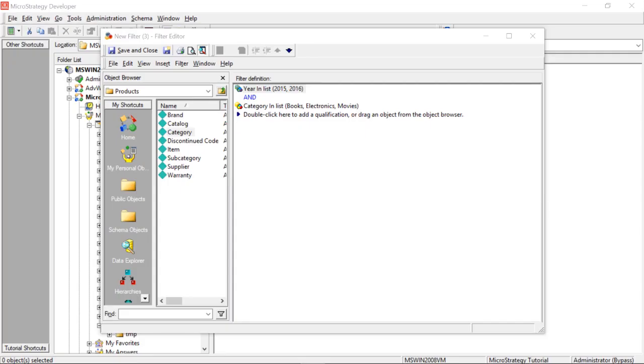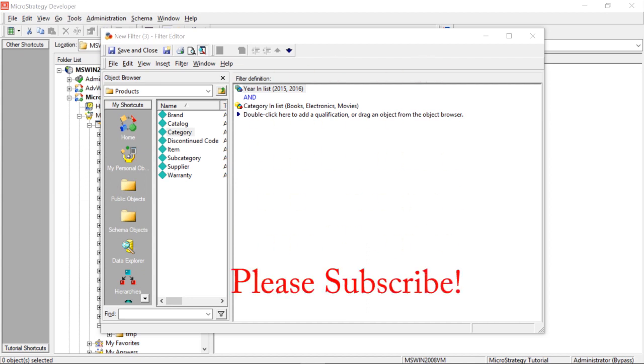All right, so today we're going to be talking about joint element lists, but before we get started, I want to show you something to show you why you might want to use joint element lists.